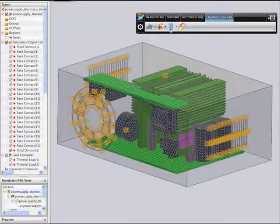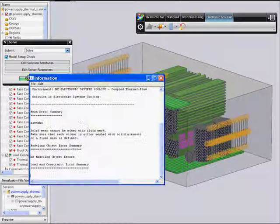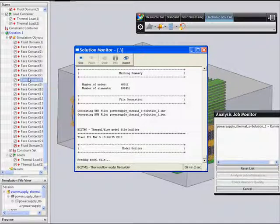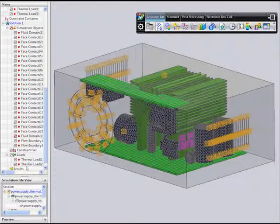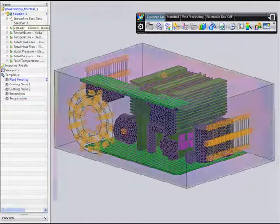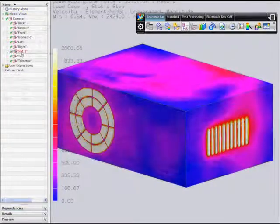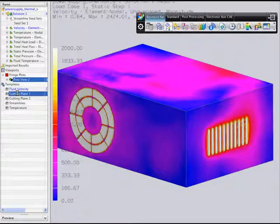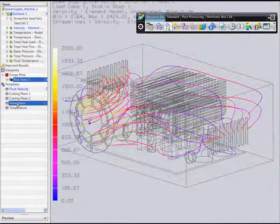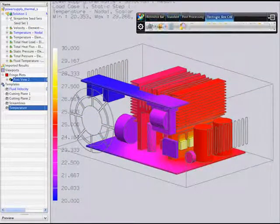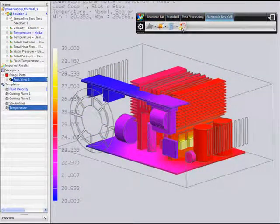When modeling is complete, you're ready to solve. You can follow progress through the solution monitor, which tracks convergence of the flow equations. NX provides multiple out-of-the-box tools to efficiently examine your simulation results. Here, you can examine different velocity profiles to better understand how air is flowing through the electronic box. You can also look at the component temperatures inside the box.